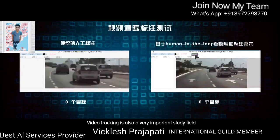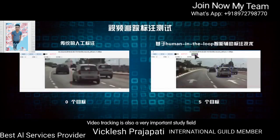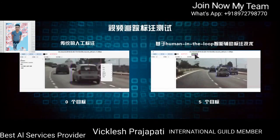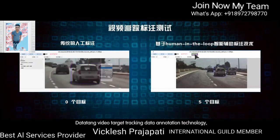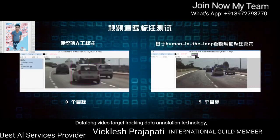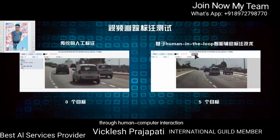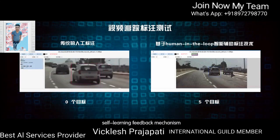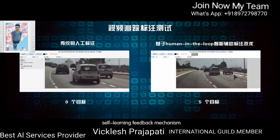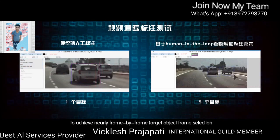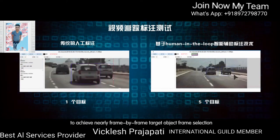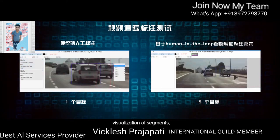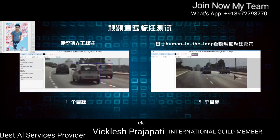Video tracking is also a very important study field in current AI research. The Data10 video target tracking annotation technology uses human-computer interaction, process rectification, and self-learning feedback mechanisms to achieve nearly frame-by-frame target object frame selection, body ID alignment, visualization of site limits, and more.